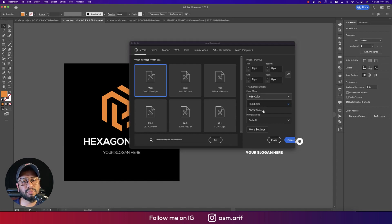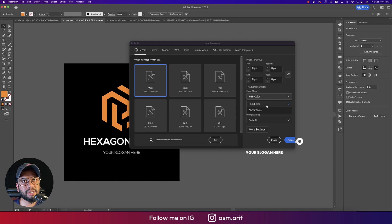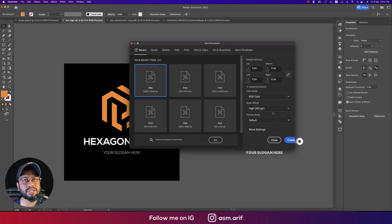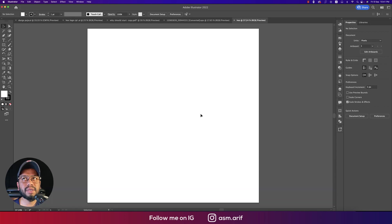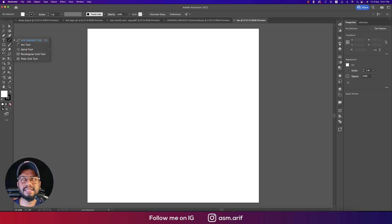Suppose you want to print it on a t-shirt, cap, tank top, or whatever. If you want to publish on the web, you should go for RGB. Hit the create button and then go to the line segment tool, or line tool.